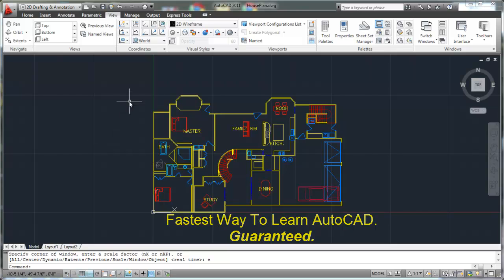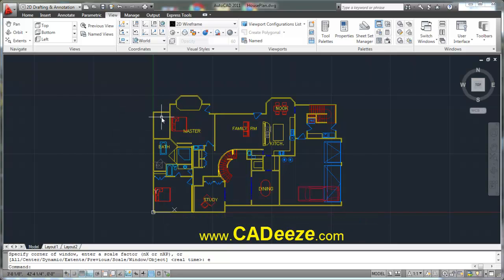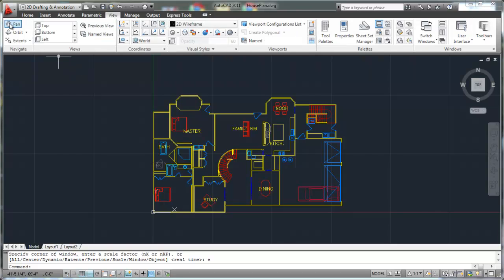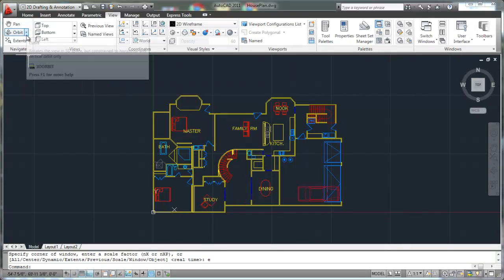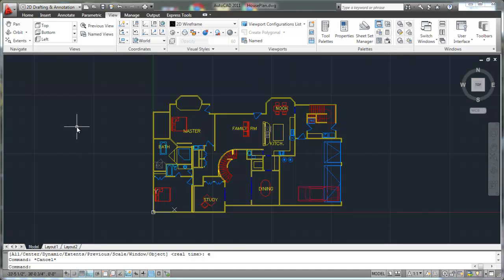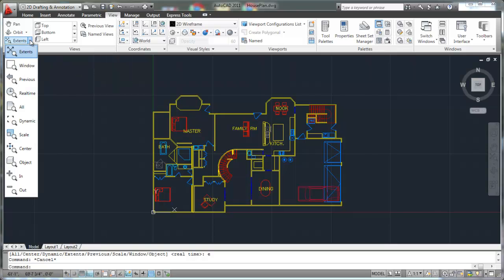First let's begin talking about where we can locate some of these viewing options or viewing commands. If you go to your ribbon here and you go to the view palette, you'll be able to see over here on the left — well, actually this entire view palette consists of a lot of different view options. We're going to go through some of the basic ones first. On the left hand side you'll see your pan command, your orbit command, and then right here are a lot of your different zoom commands as you click on that down arrow. You can access the zoom commands by clicking that down arrow.